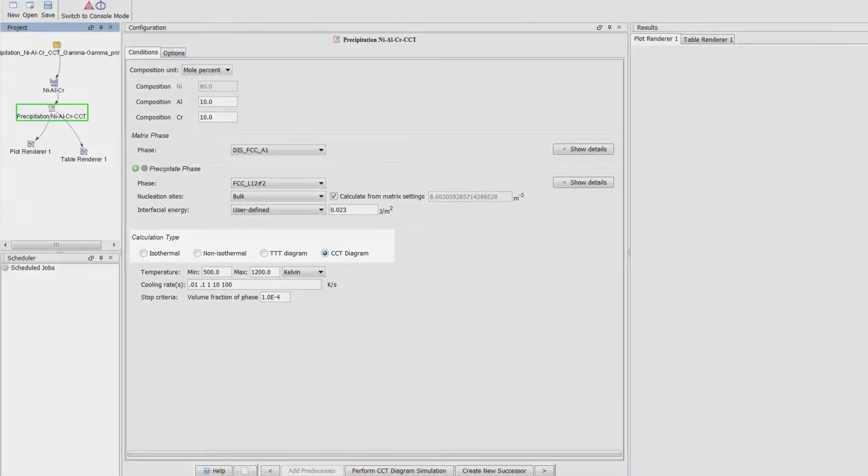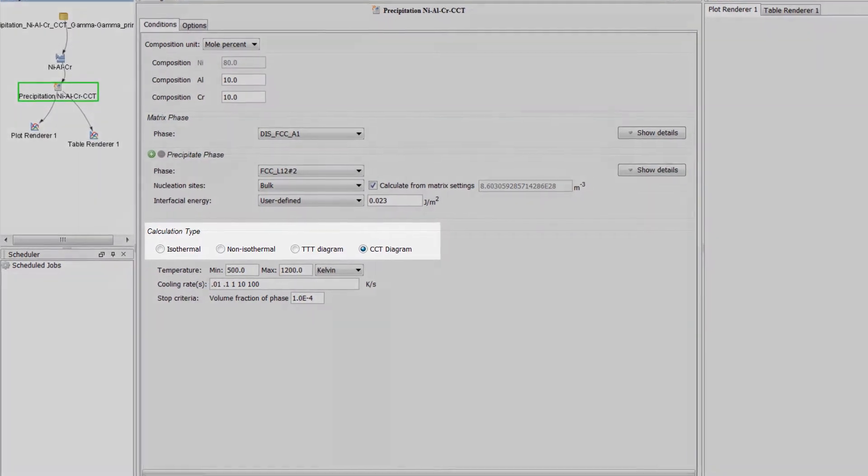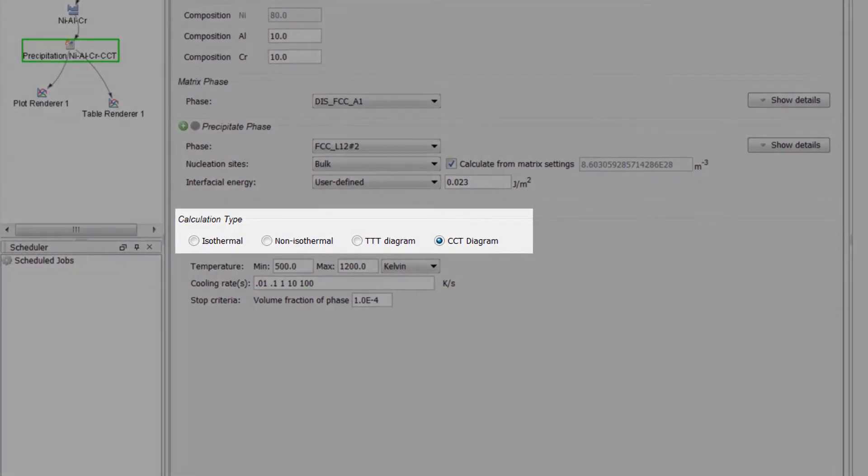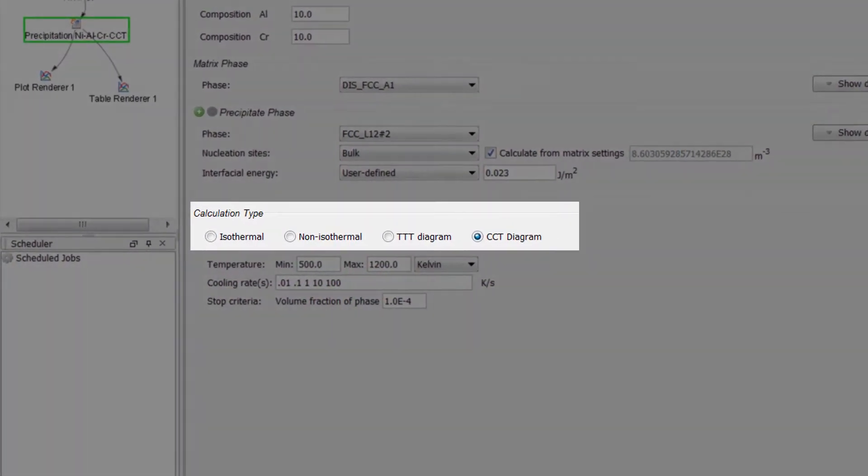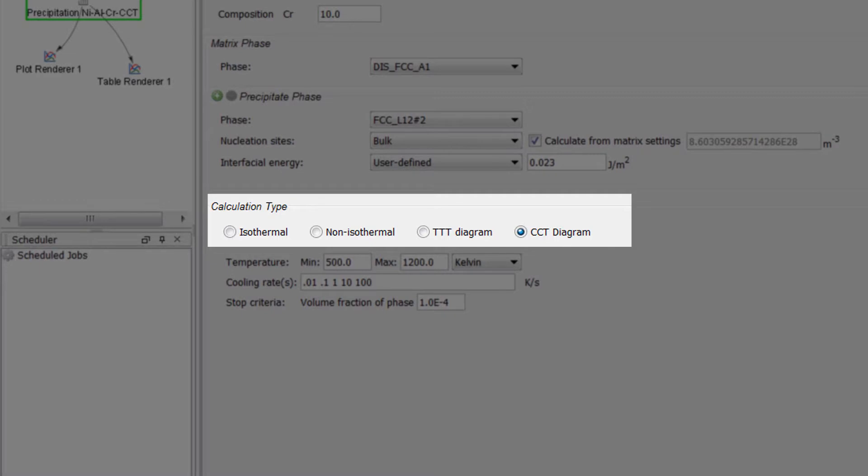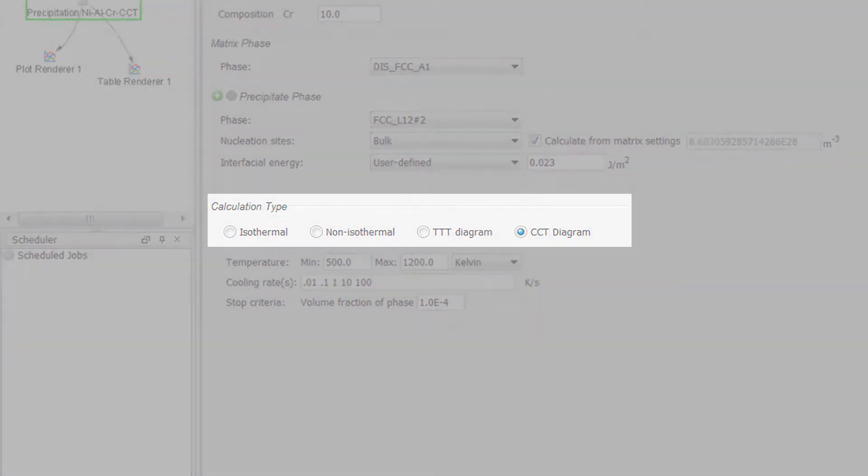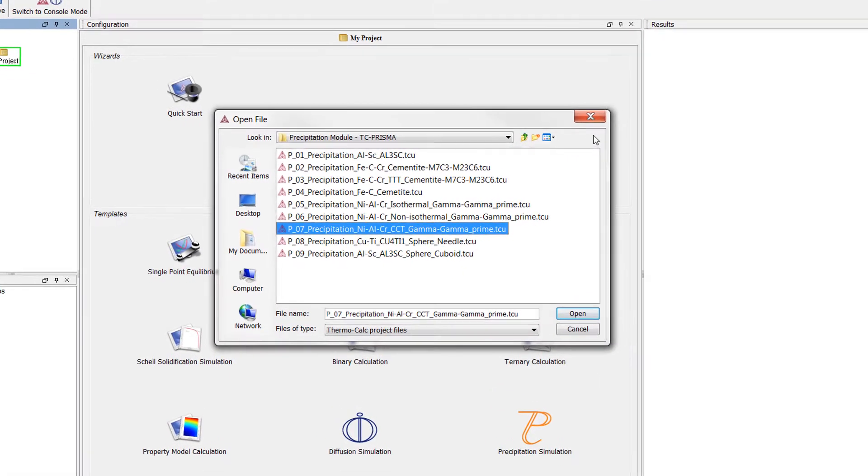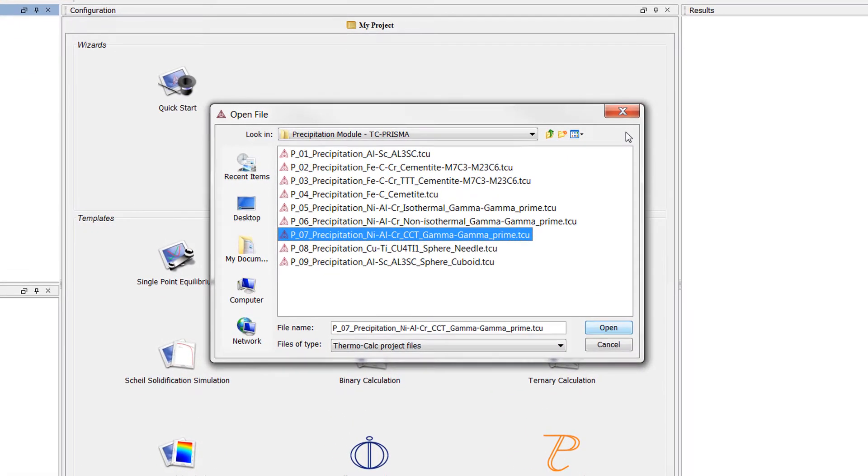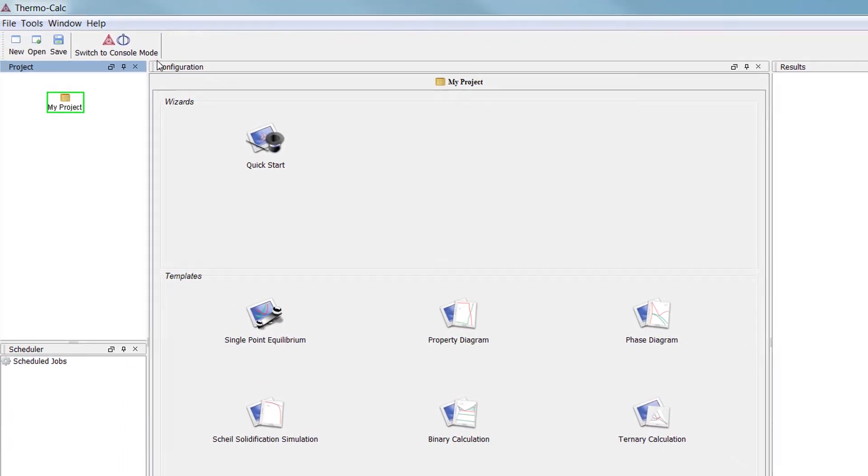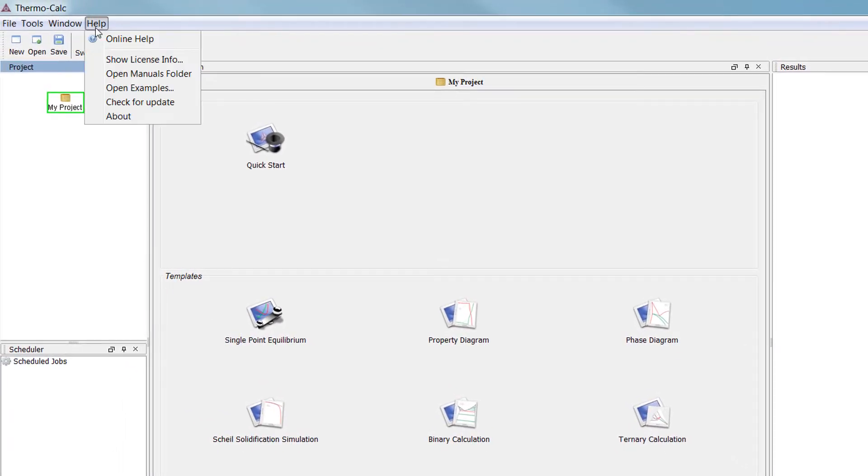The CCT calculation type was introduced into Thermo-Calc in the 2017b release, so I will be using this version of the software while I explain this new calculation type.